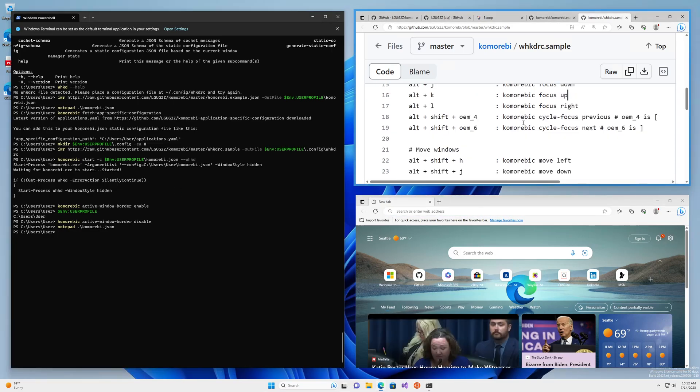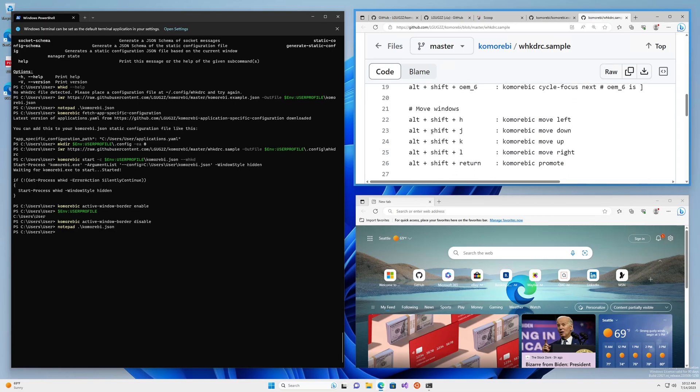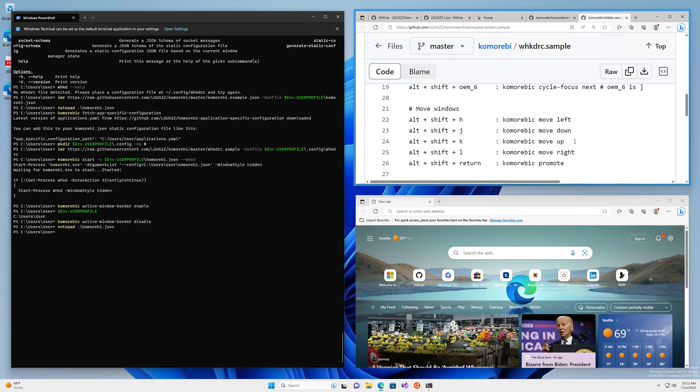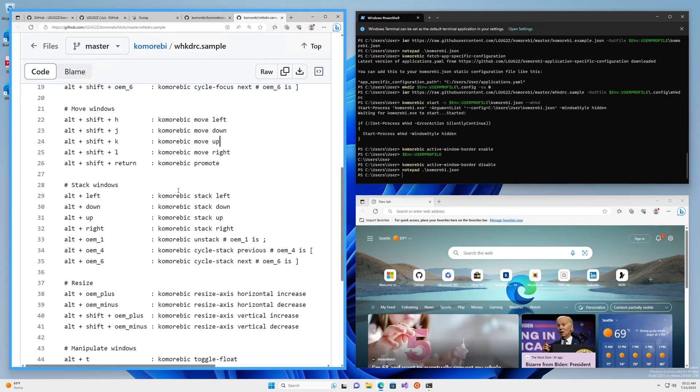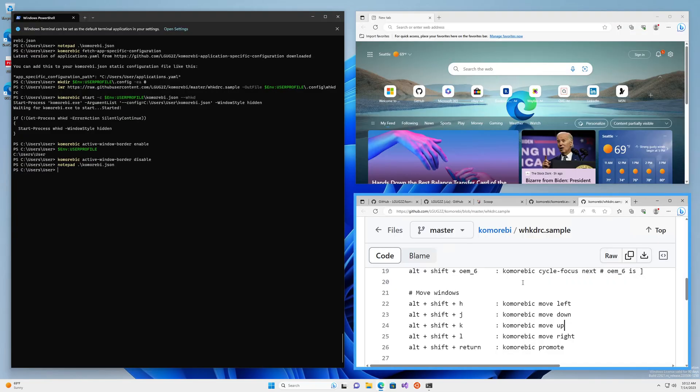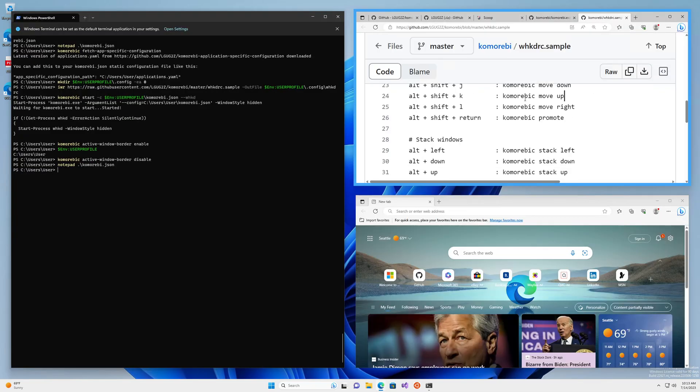To move windows, it's the same H, J, K, L keys, but you also use the Shift key. So moving to the left, moving to the right, moving down, moving up.